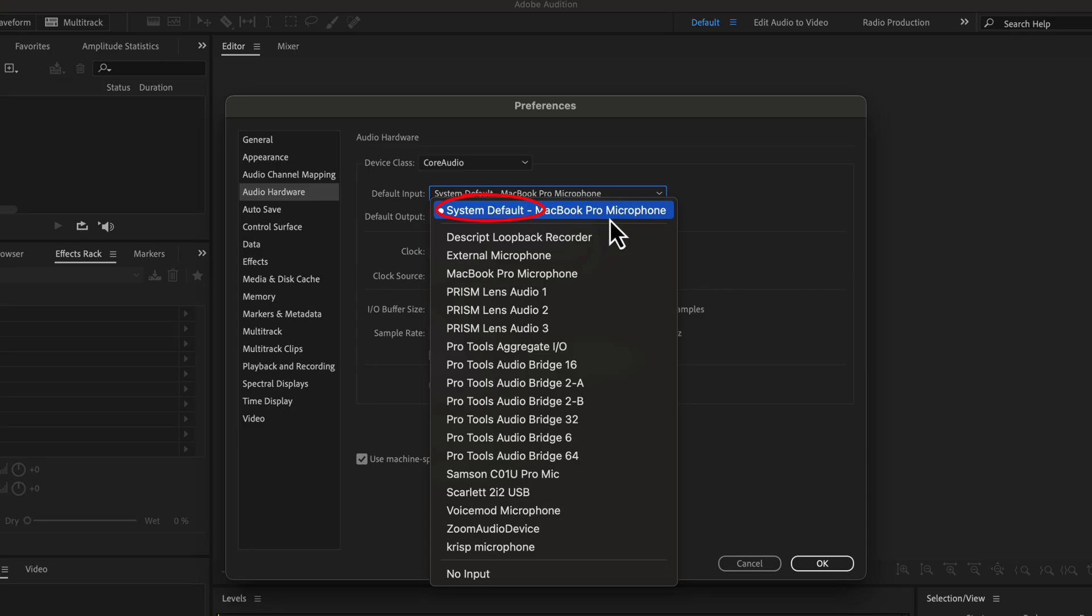You should be aware of this system default. System default means the input set on your computer. If you change the input from your sound settings in the computer, the system default will show another microphone.